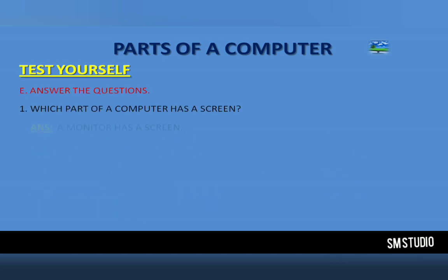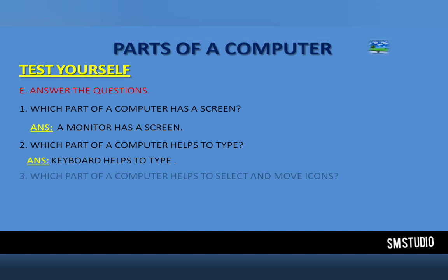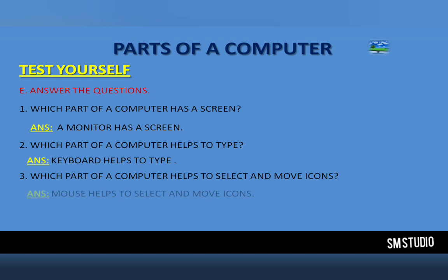Answer the questions. Number 1: Which part of a computer has a screen? Answer: A monitor has a screen. Number 2: Which part of a computer helps to type? Answer: A keyboard helps to type.